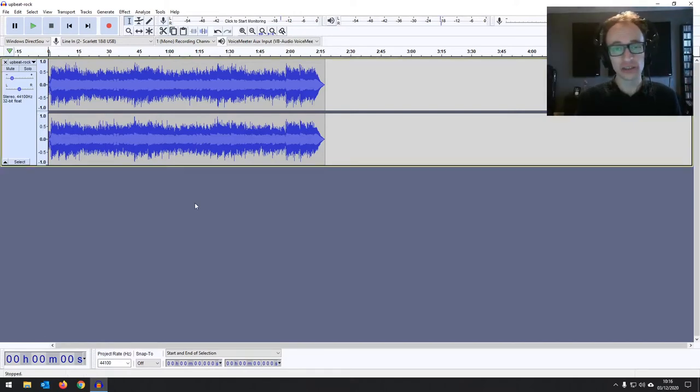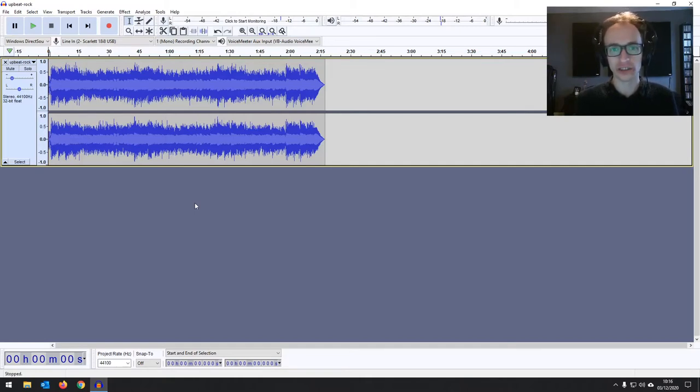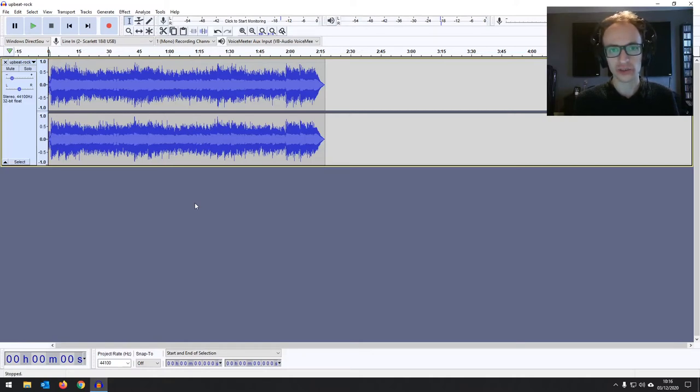Now, whenever you're recording, whether that's an instrument or your vocals, I've got a video on how to get the best sound possible when you're recording. So if you haven't seen those, have a look in the description. I'll leave links.